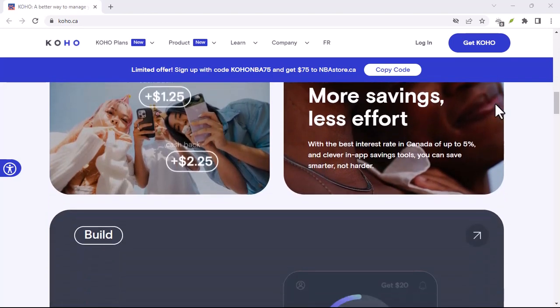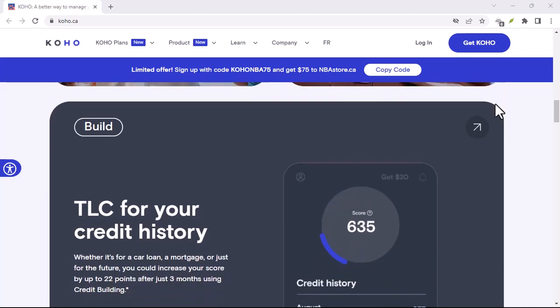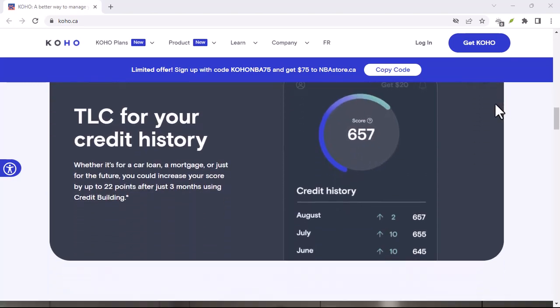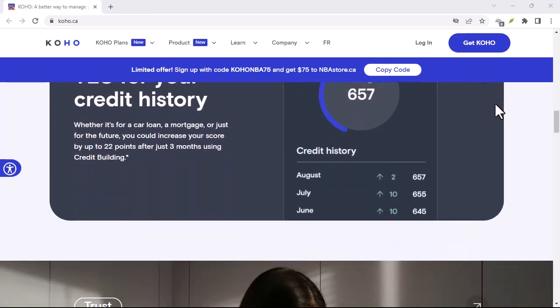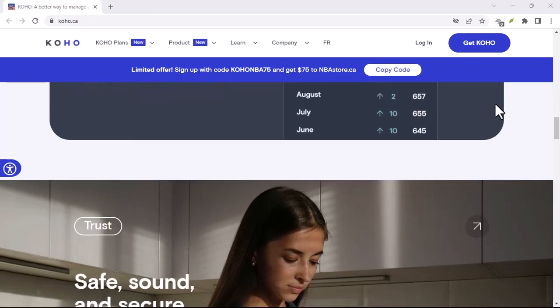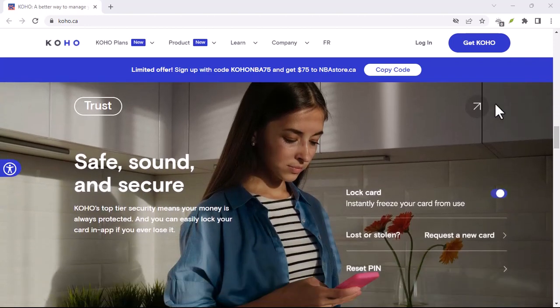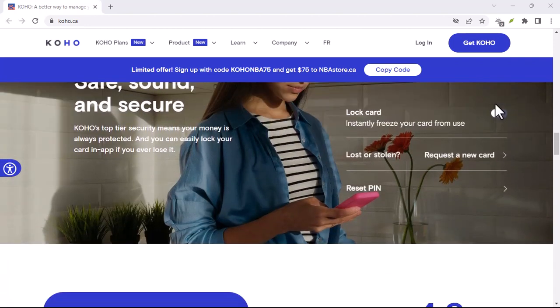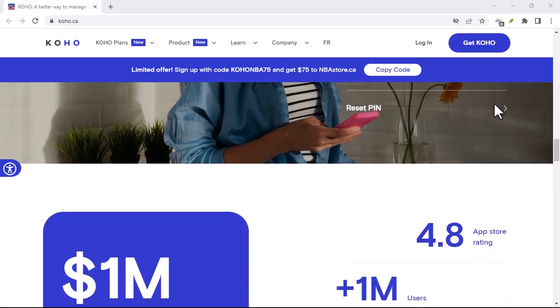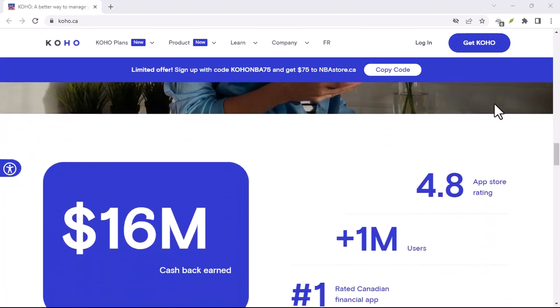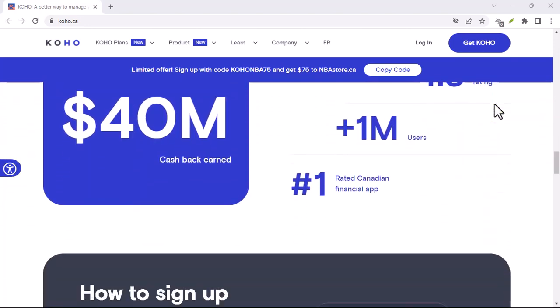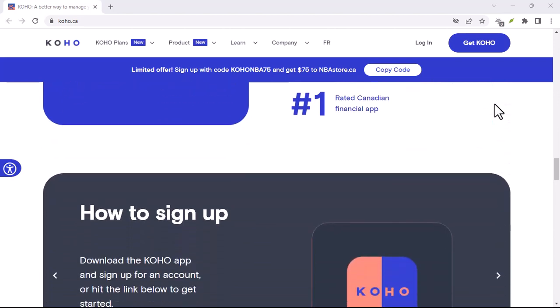Soft checks versus hard inquiries, understanding the Koho effect. Koho uses what's called a soft credit check to access your credit score. This is different from a hard inquiry, which lenders perform when you apply for a loan or credit card. Soft checks don't impact your credit score, which is another plus for Koho.